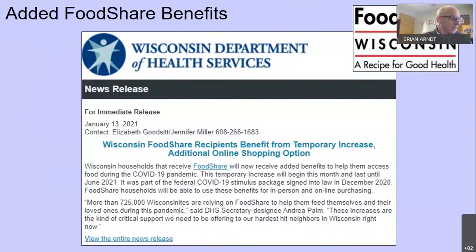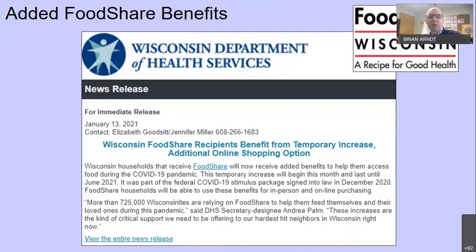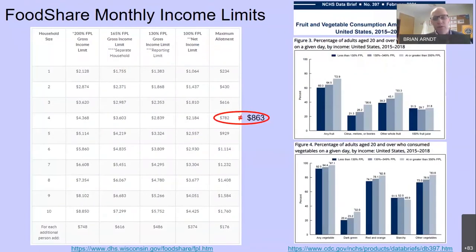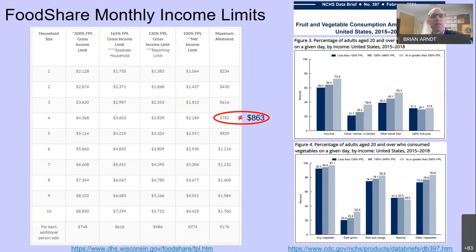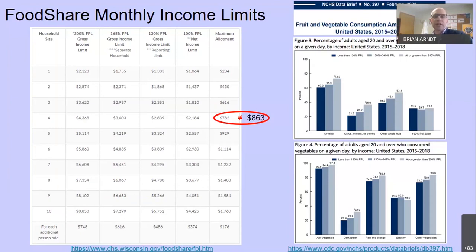The federal COVID stimulus package signed at the end of December 2020 included funds to increase maximum FoodShare allotments by 15% for six months, January through June 2021. To grasp the scale: the cost per individual meal in Dane County in 2021 is estimated at $3.55. For a family of four, just two good meals per day adds up to $863 a month. Even with the 15% expanded FoodShare benefit of $782, there's a mismatch.